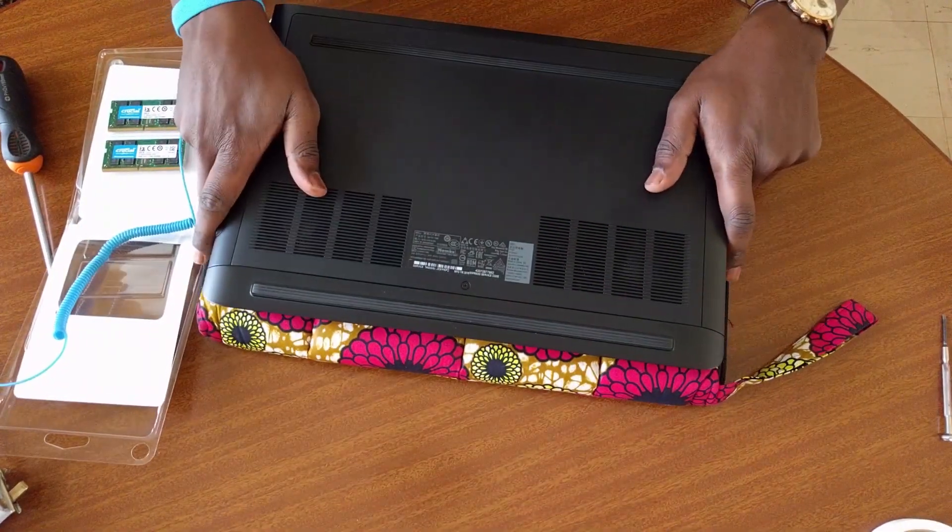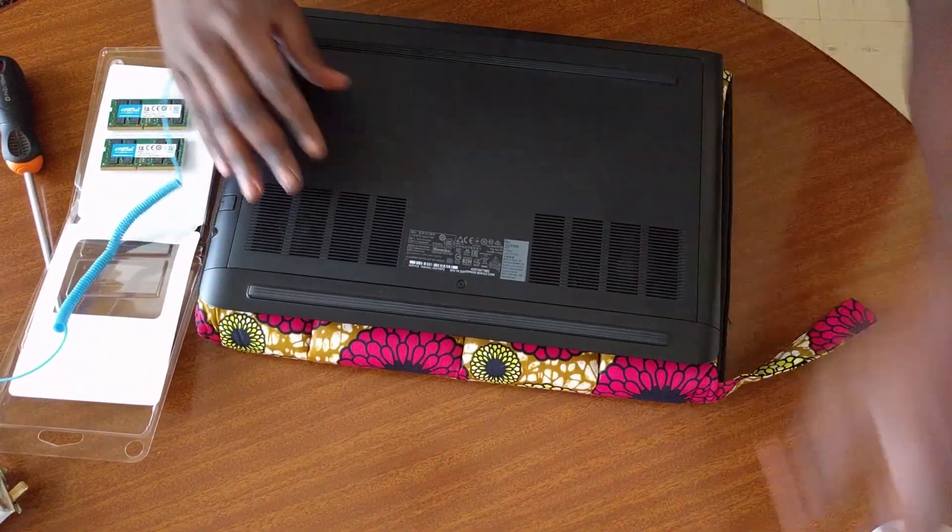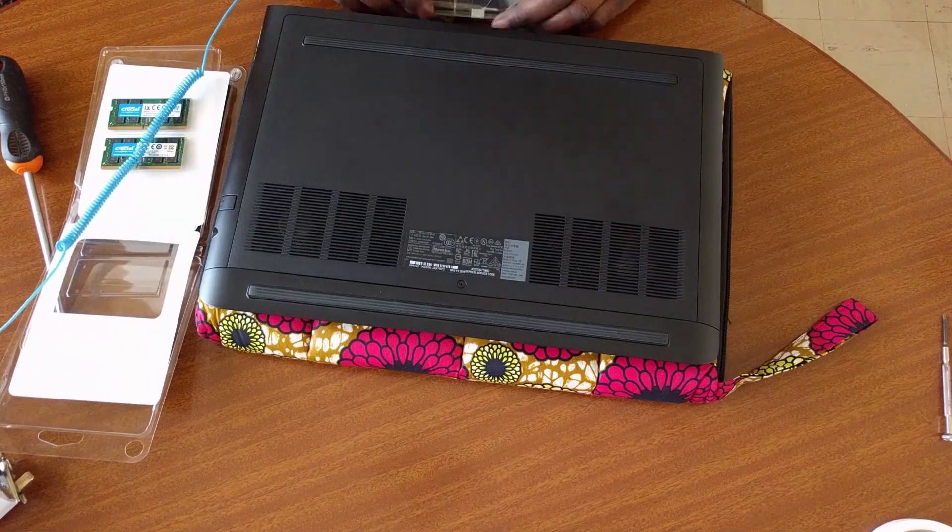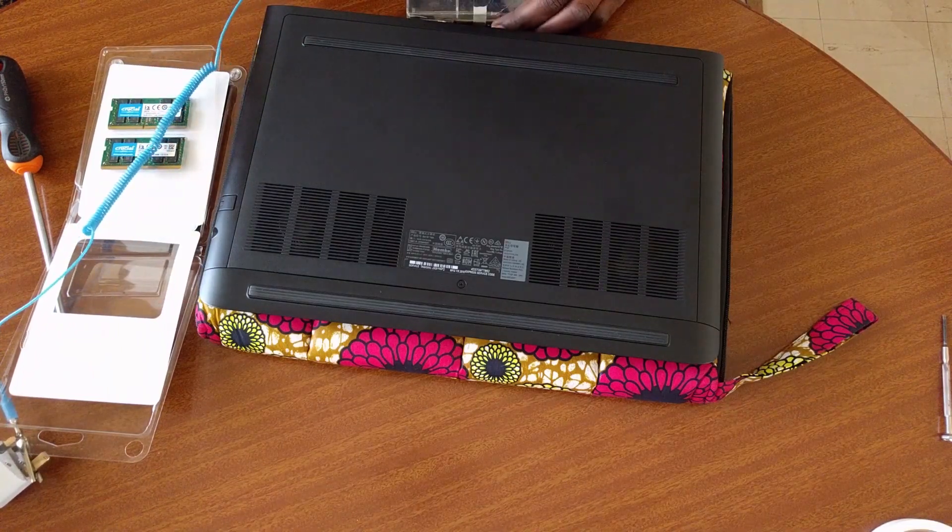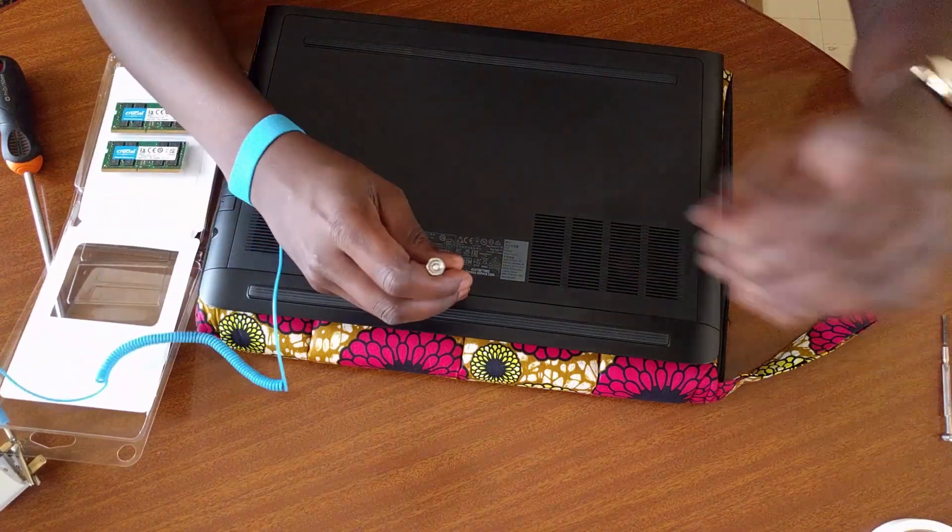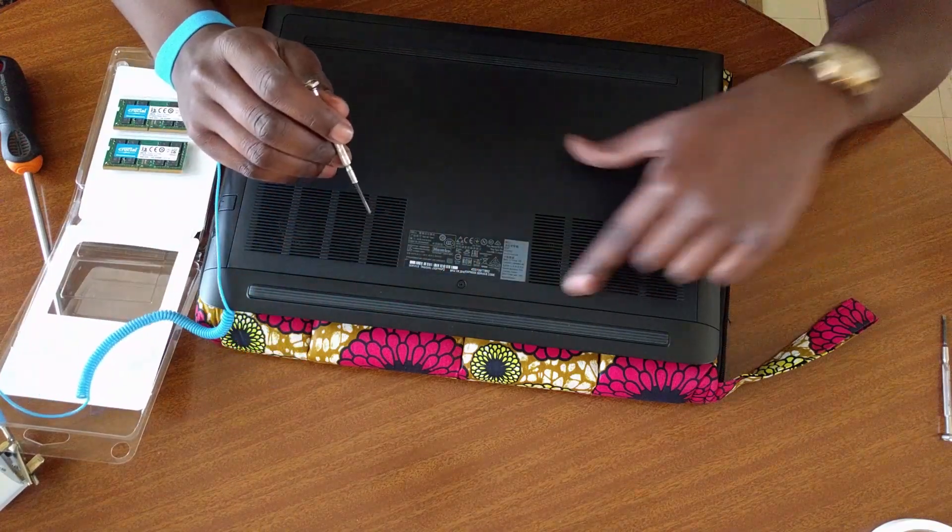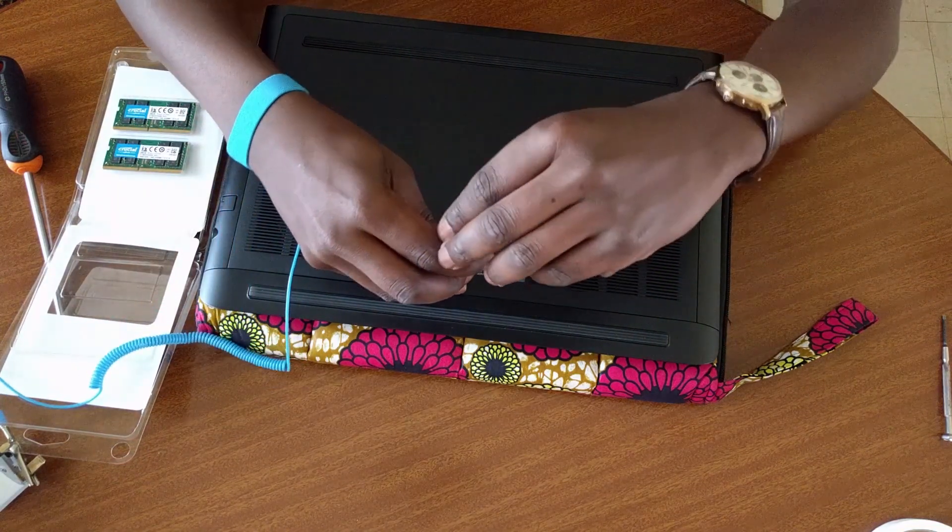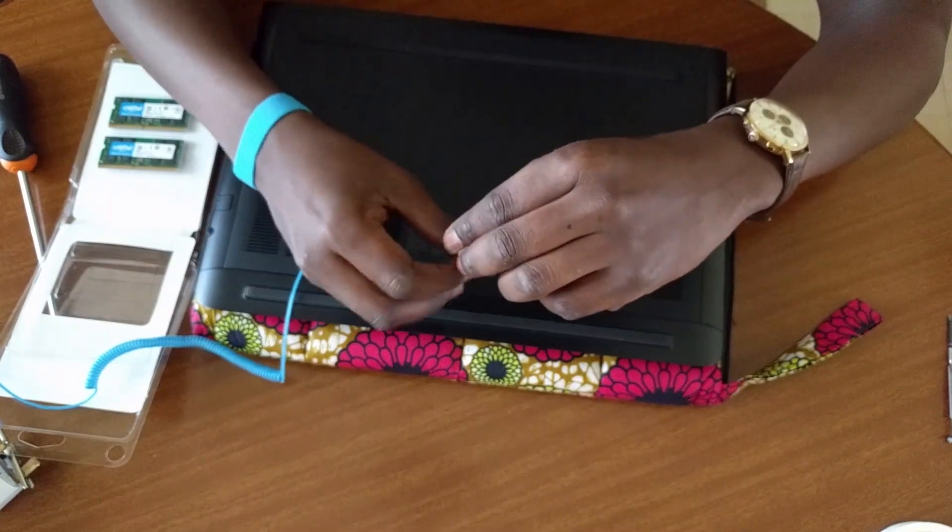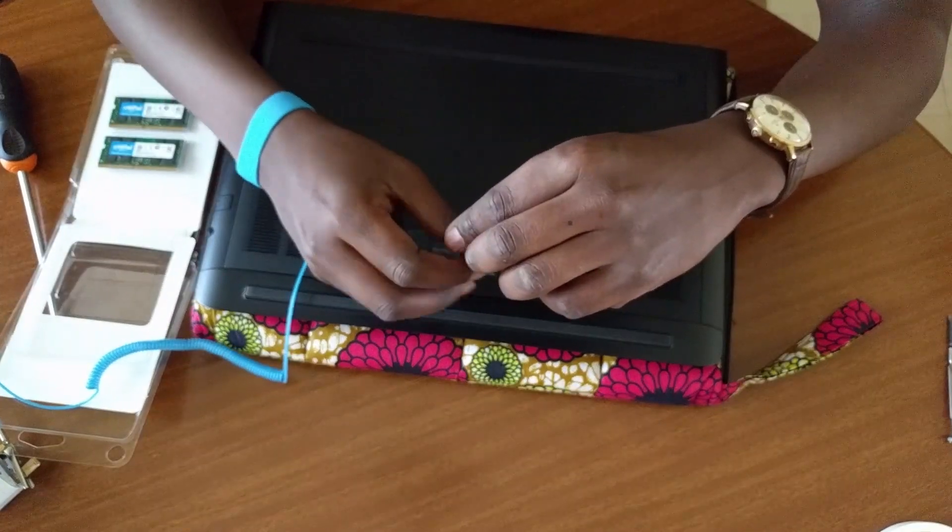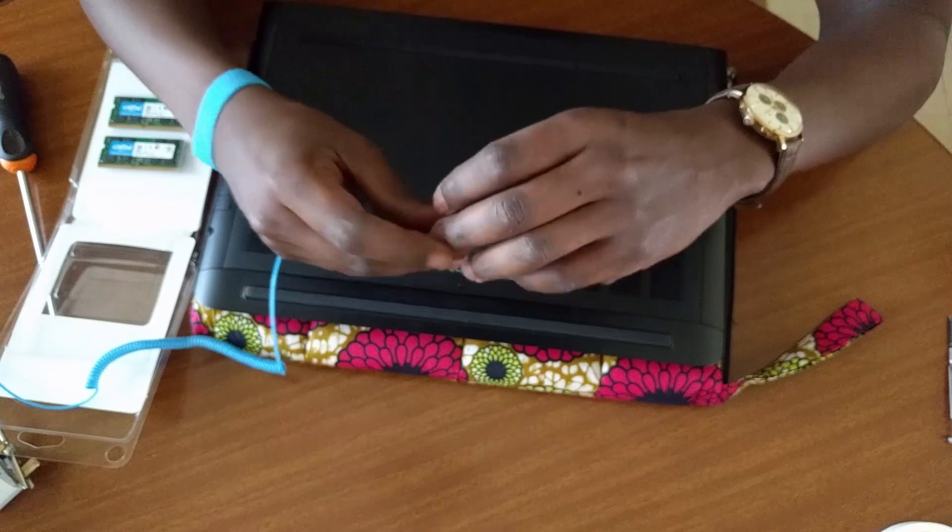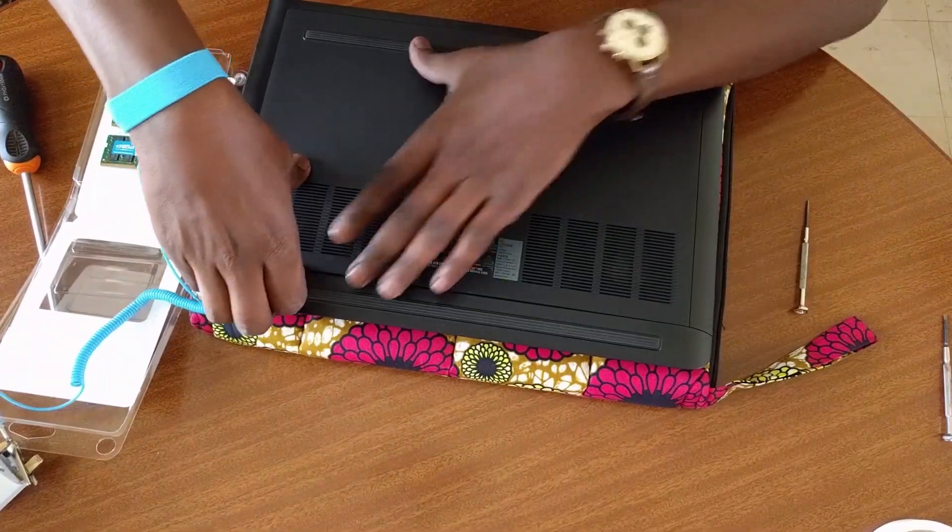The Dell G7 is known for its rather simple disassembly, requiring only one screw to open. That said, be careful with the clips holding the cover in place, as they are not only tough to unlock, but also fragile. Try using a plastic tool if you have access to one.